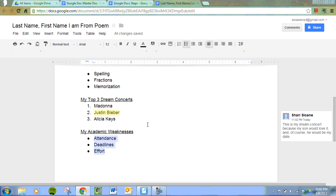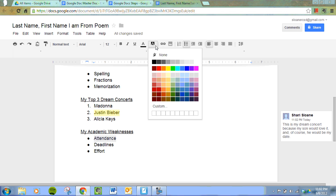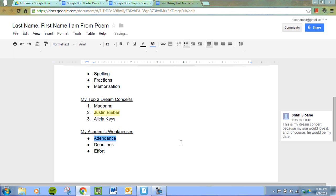Next, we're going to highlight the one weakness that we're going to work on the most this year. Highlighting text works just like using a highlighter on any other text — you highlight things that are important. To highlight, first select your text with the cursor, then come up here to this icon, this black shaded A. Click on it to decide what color highlighting you want — you can choose any color you want that makes you happy. I'm going to choose this pretty light blue, and that is the item I'm going to work on most to improve.